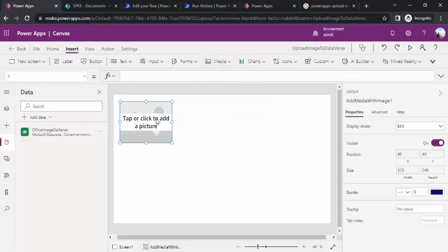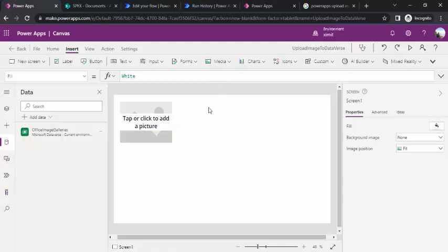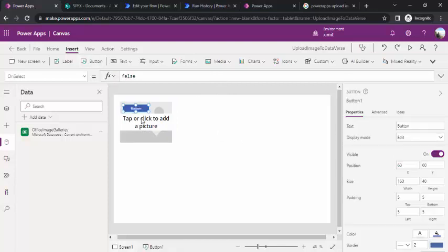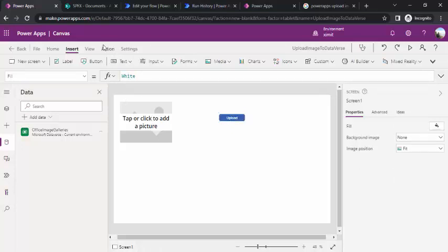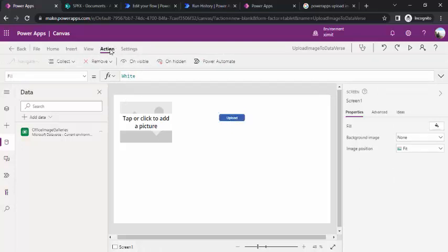I'll also add one button that will run a Power Automate flow in the background to pull out the image binary and put it into the Dataverse table. I'll label this button 'Upload'. On its OnSelect property, I'll write a function that calls Power Automate. I'll go to Actions and click on Power Automate, which opens a panel where I can create a new flow.